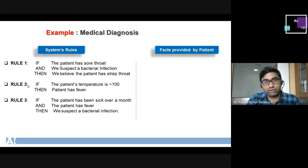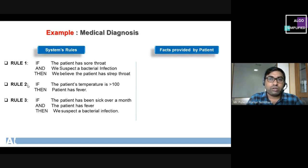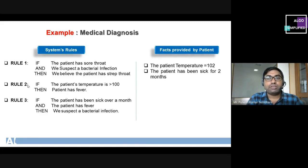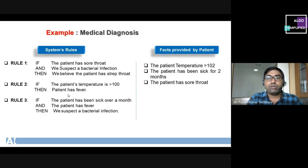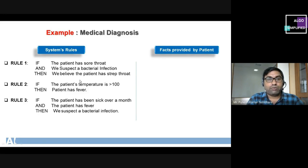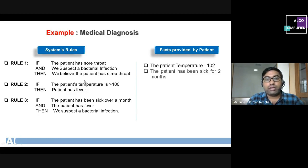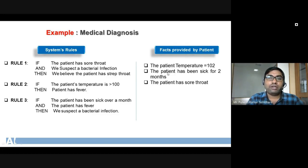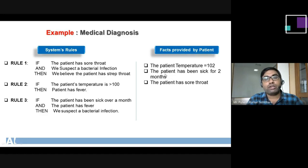We have a patient providing some facts to us. The facts are: the patient has a temperature of 102, the patient has been sick for two months, and the patient has a sore throat. These are the three symptoms collected from the patient. On the left-hand side are the rules, and on the right-hand side are the symptoms collected from the patient. With respect to this input we have to go for the medical diagnosis.